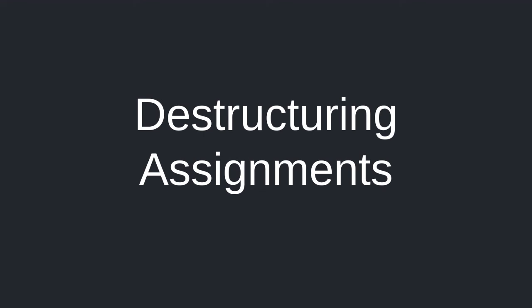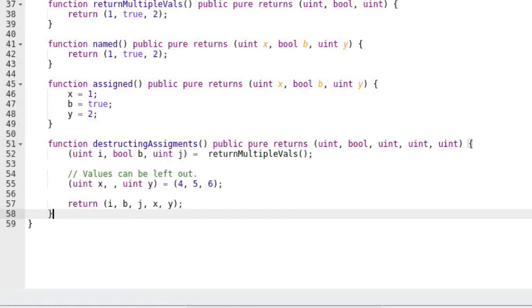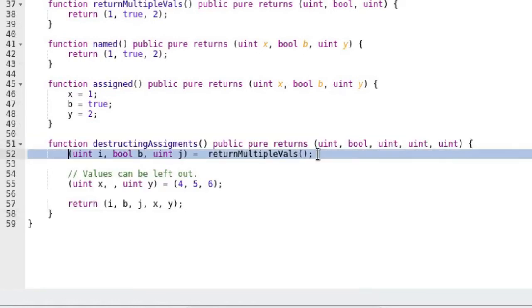How do you assign variables to the output of a function that returns multiple values? You use destructuring assignments. It's easier to understand by example than to explain what it is. So let's go through an example using actual code. Here we're assigning the outputs of the function return multiple values.